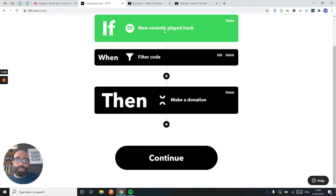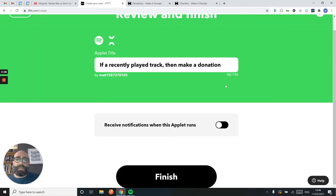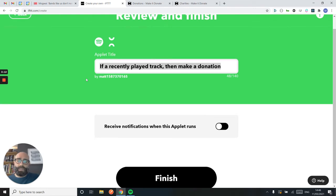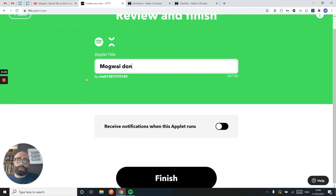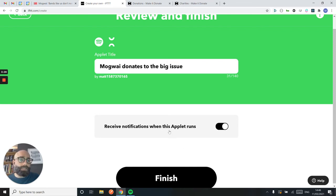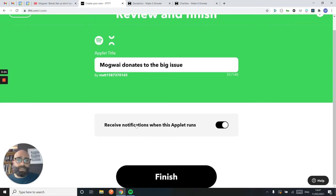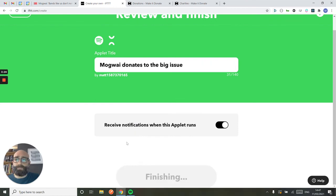So I've got Mogwai, make the donation. I'm just going to add a decent name. And I'm going to set it so it does give me a notification on the IFTTT app, whenever that works.